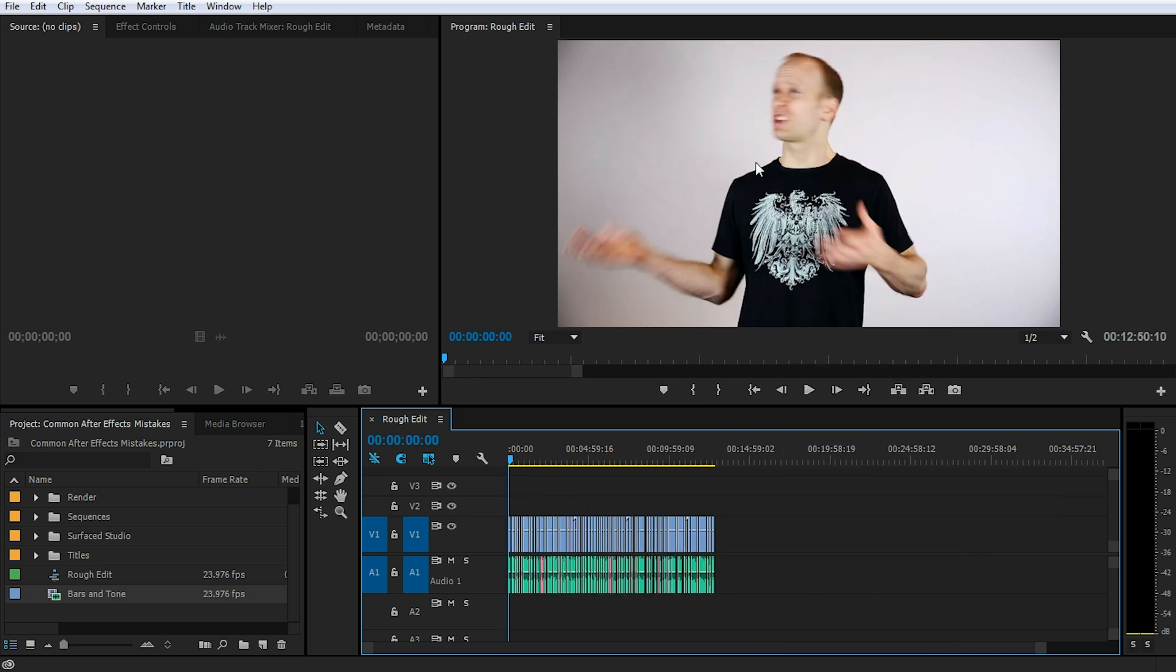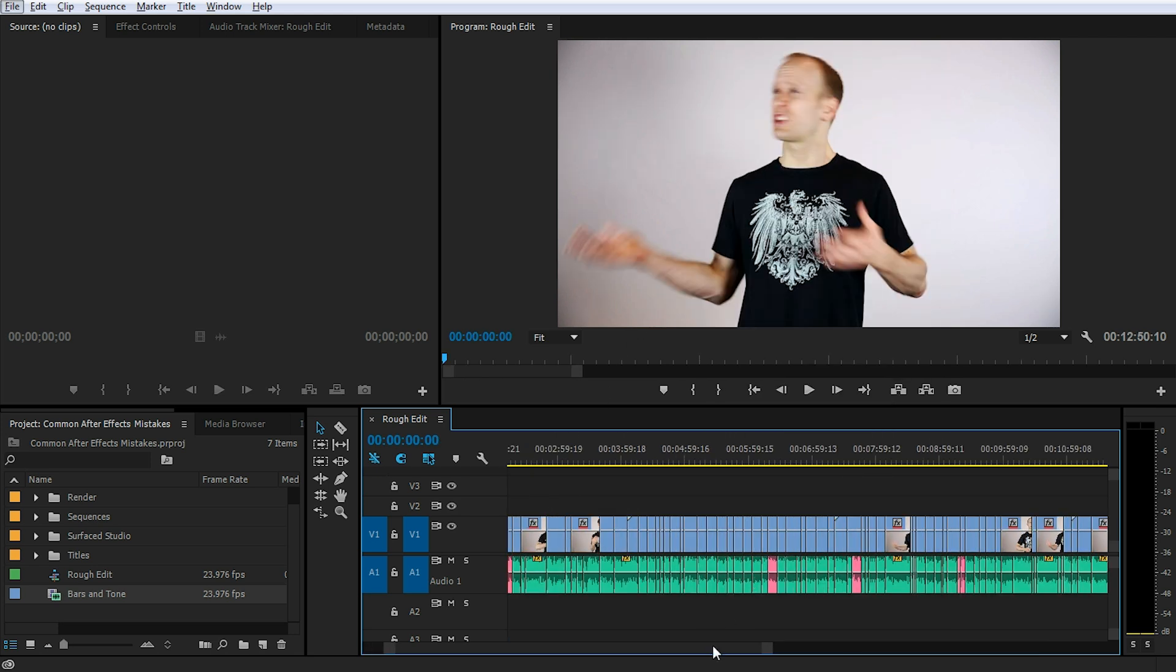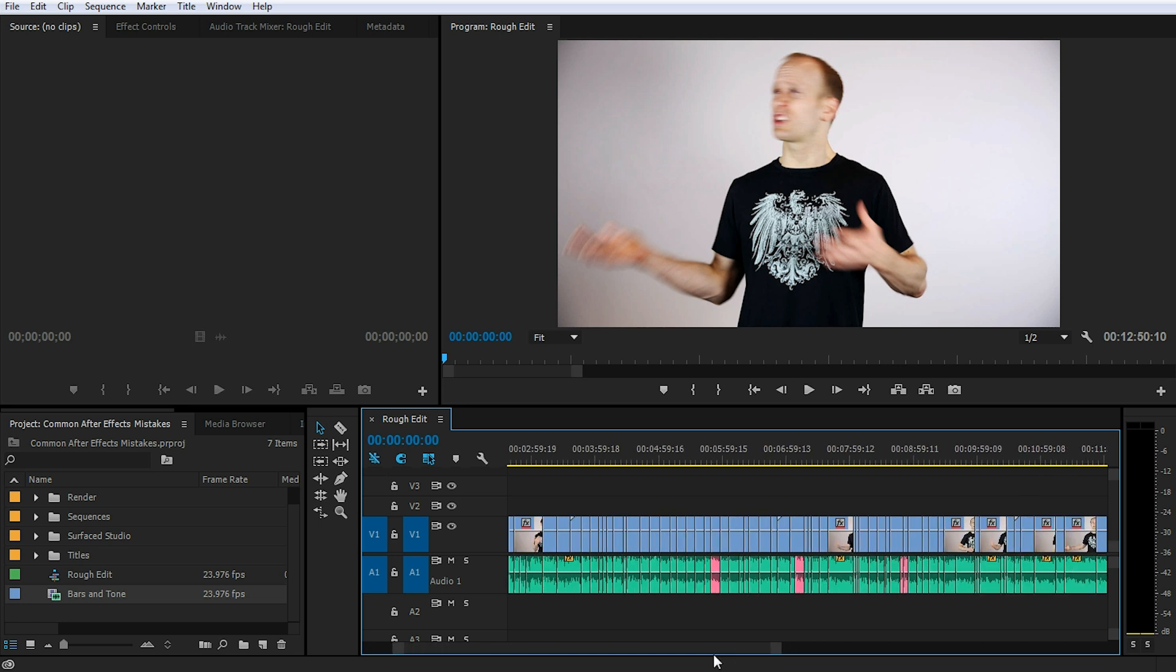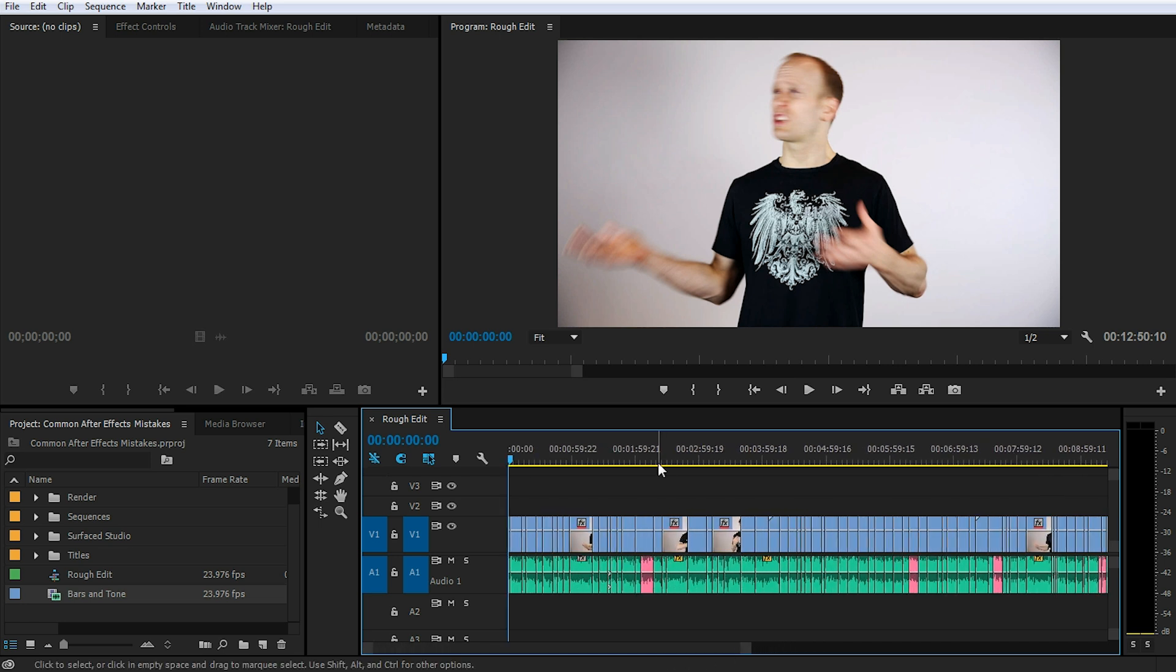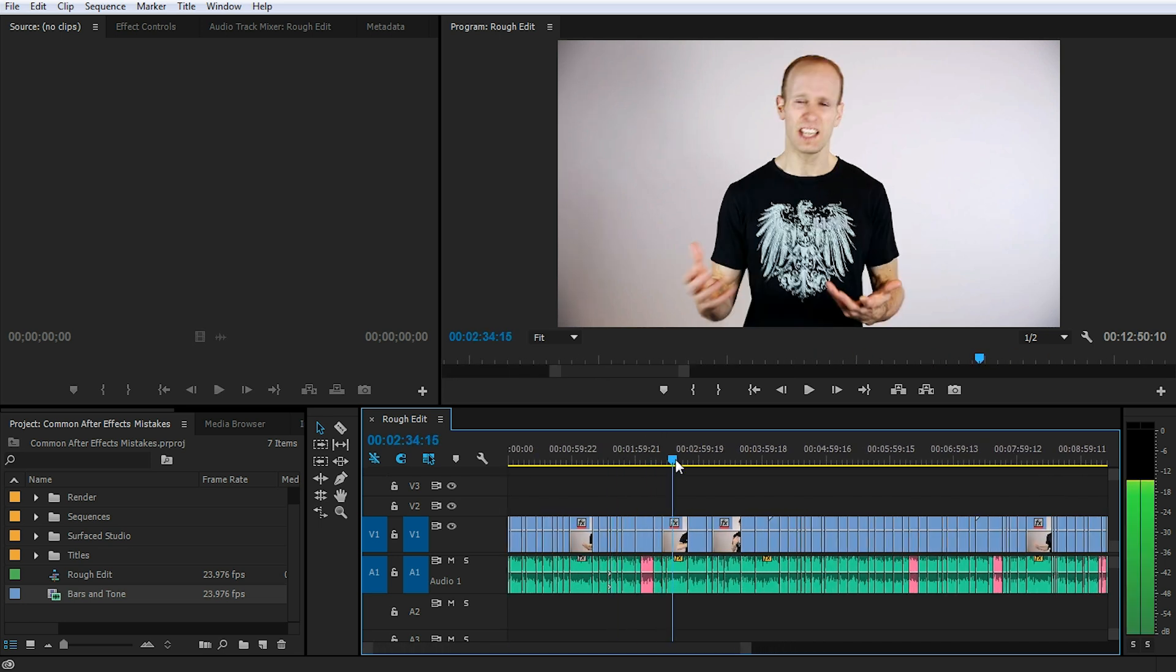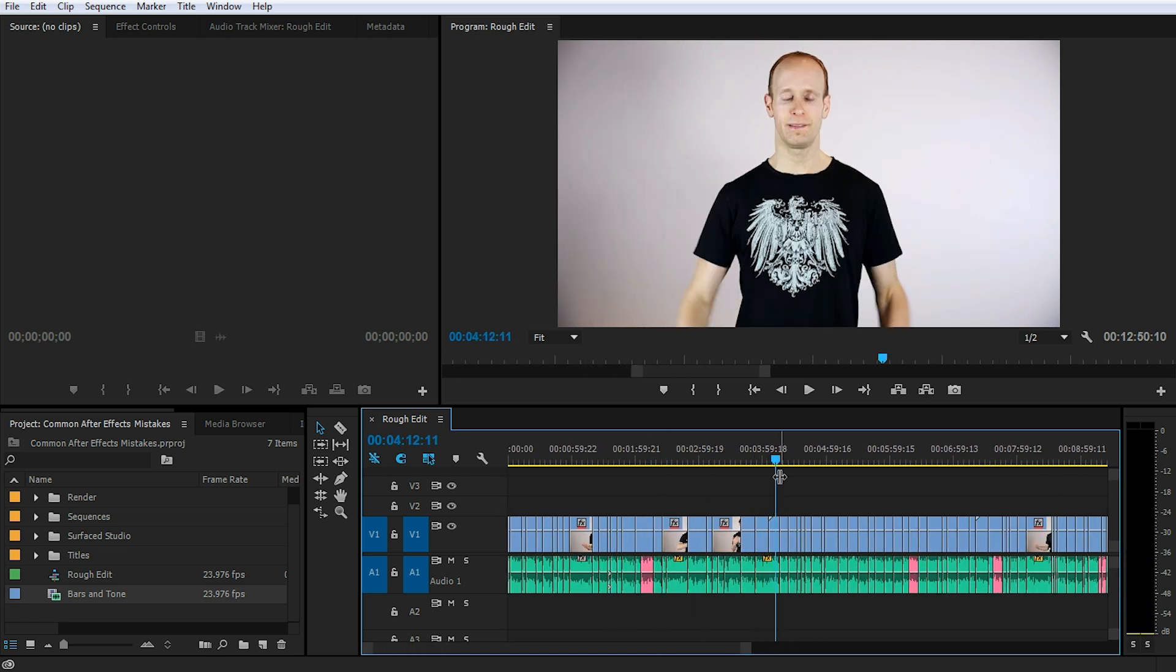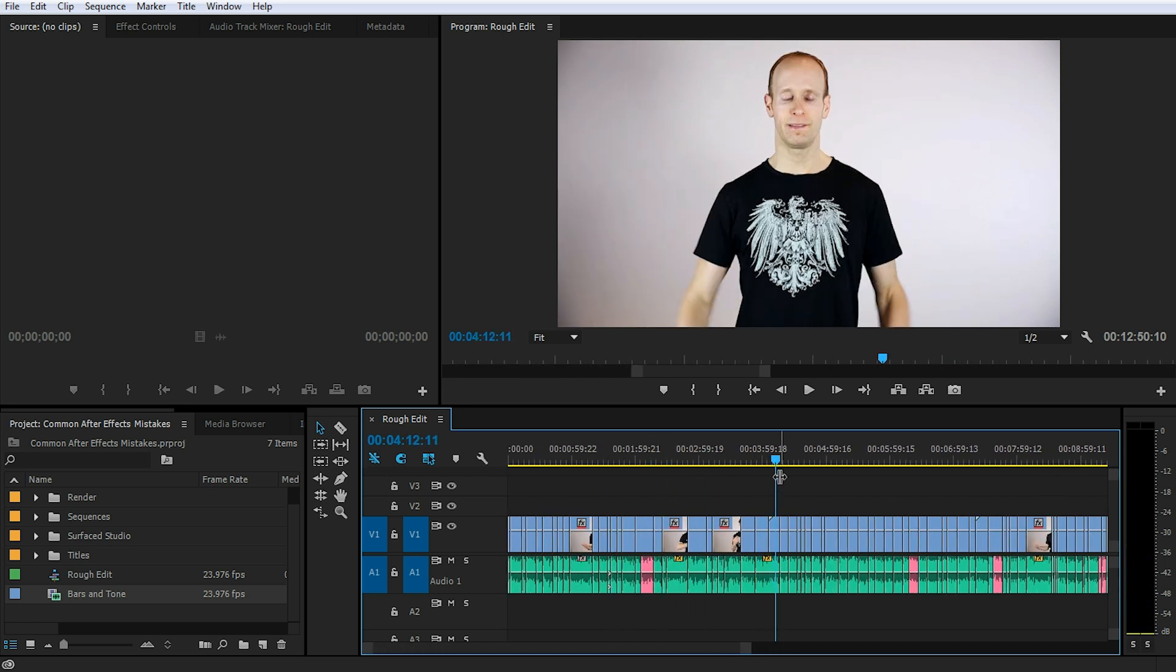Bam! And just like that, all of the gaps in our sequence are gone. Because we had bars and tone items spanning all of the gaps that we wanted to get rid of, and all of those areas are the ones we've ripple deleted and collapsed, we now have a nice, seamless series of clips to define our sequence.